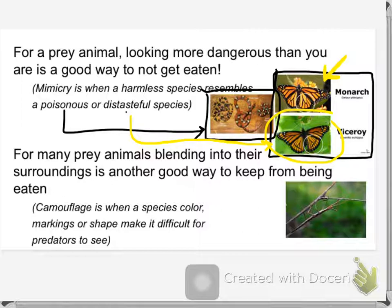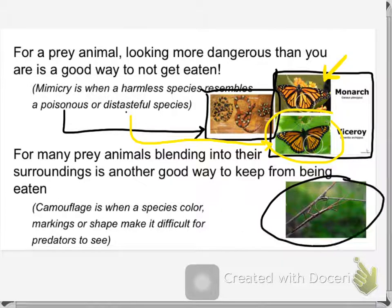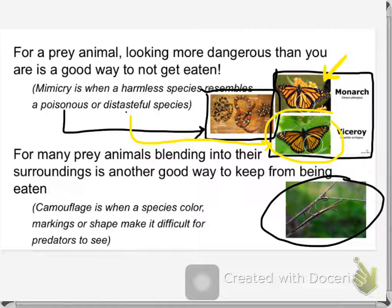You all know what camouflage is — many of you probably own one or more items of camo clothing. Can you see the insect in this picture? This is the insect right here, and it's called a stick insect. If it's holding still, it looks almost exactly like a branch. Makes it harder to see, harder to catch and eat.